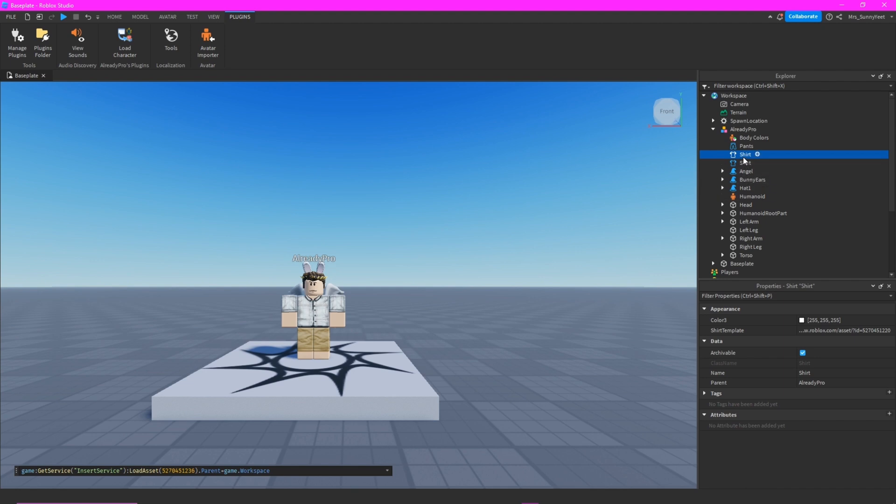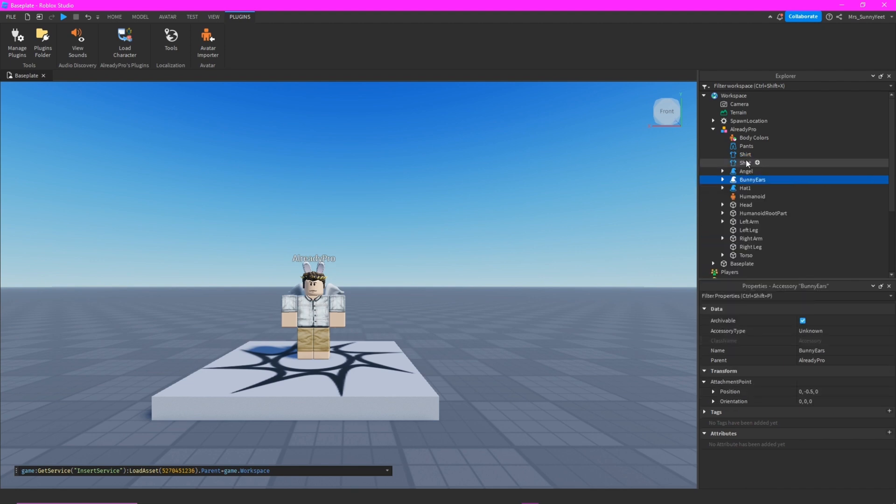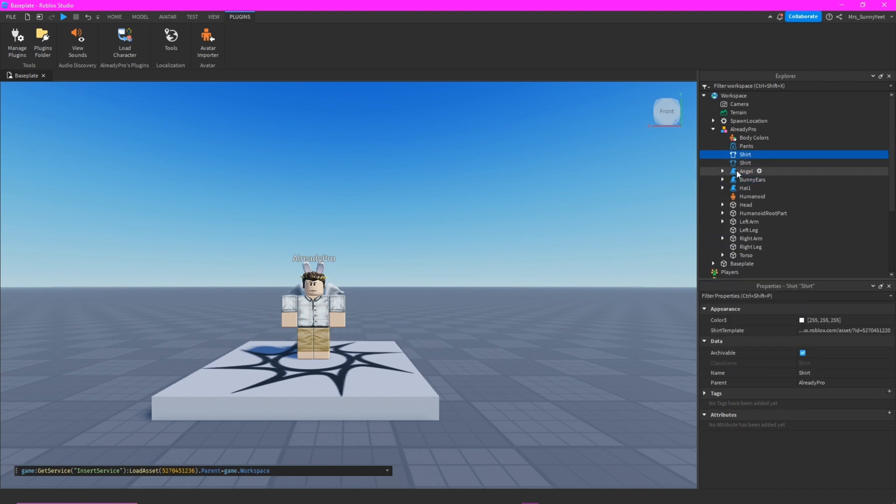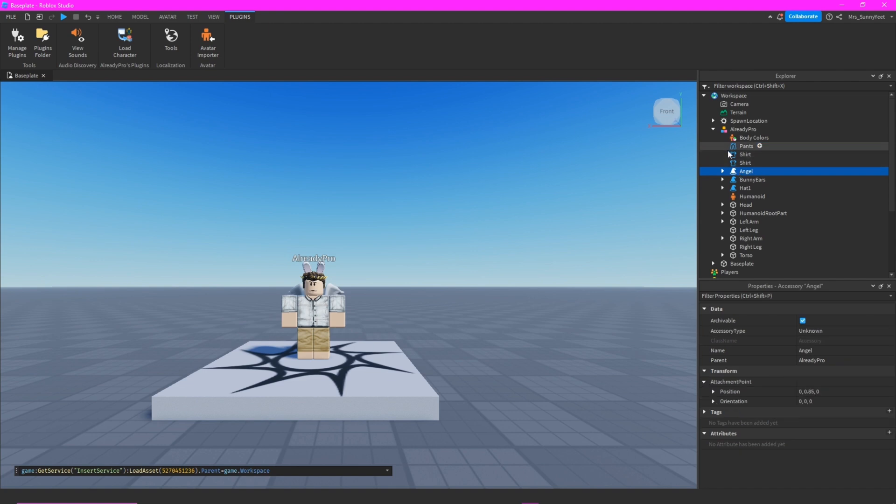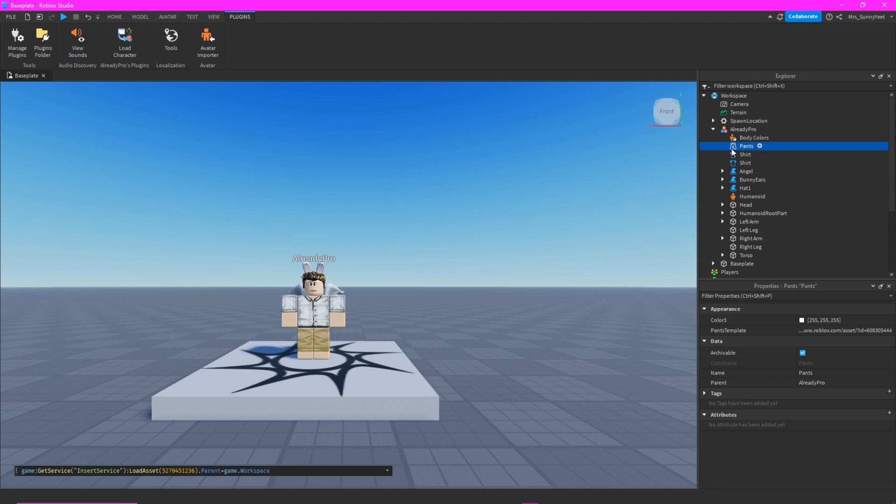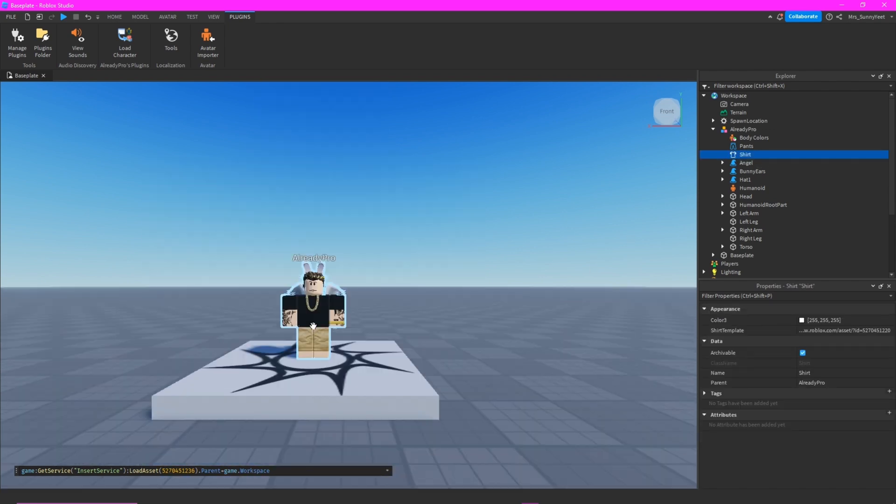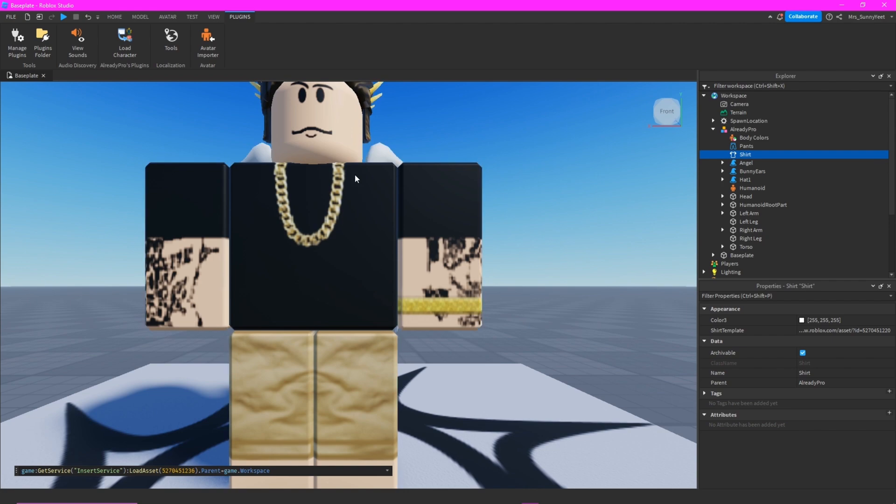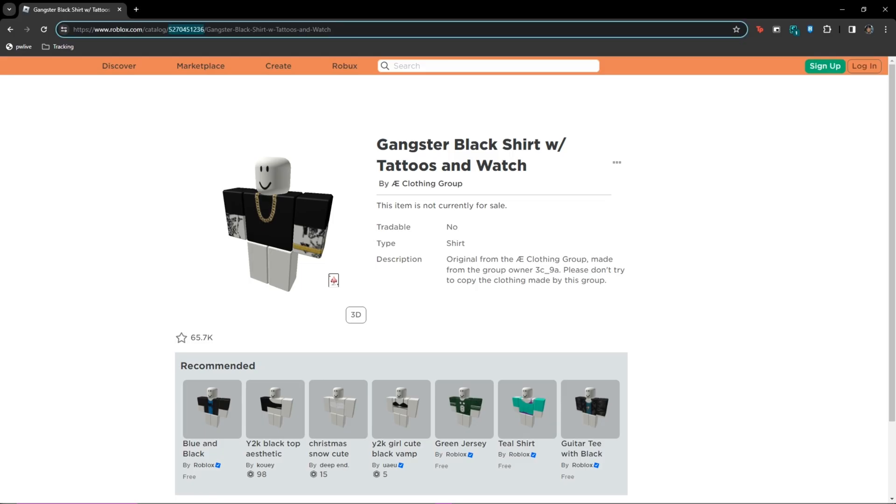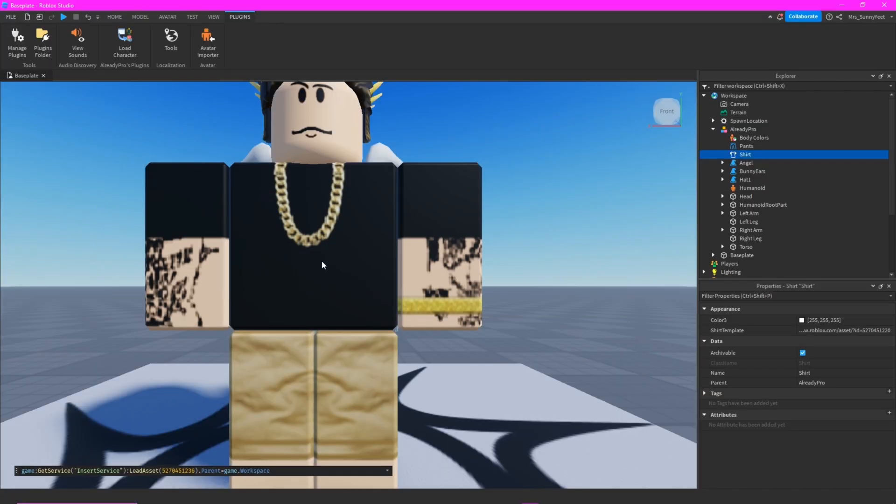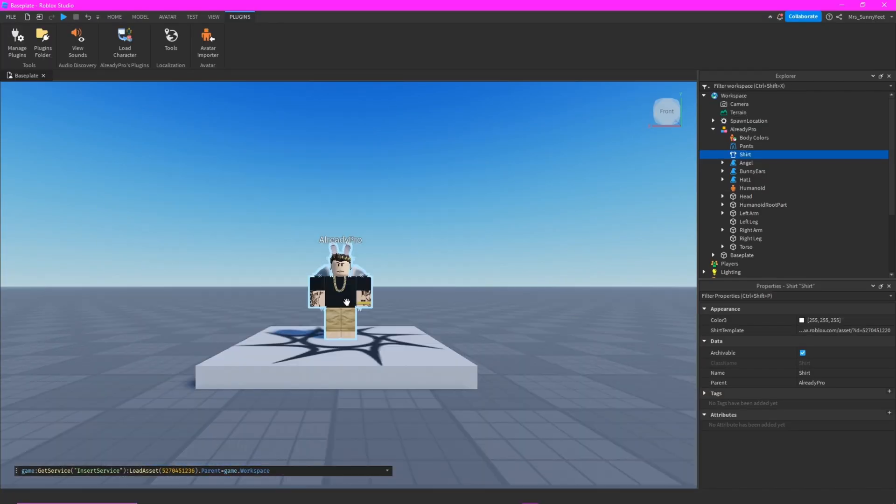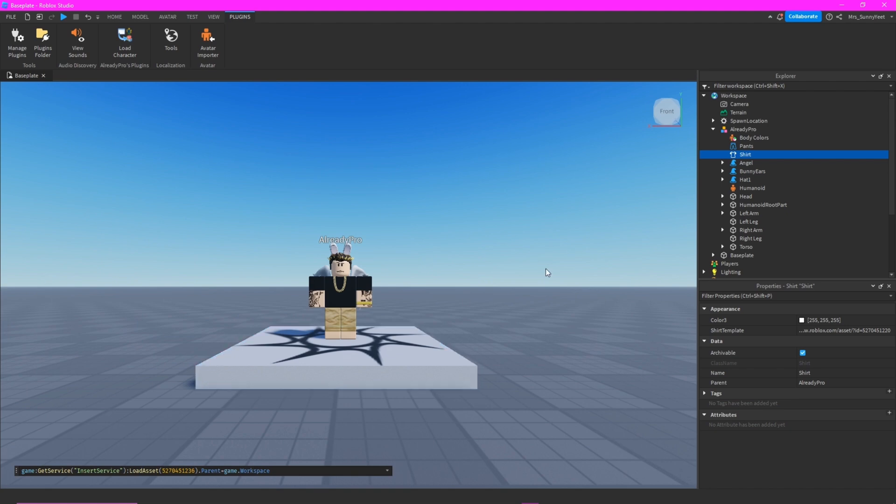So this is the shirt. Let's try another. Oh yeah, oh yes, that's it. We have the gangster black shirt with tattoos and watch. So let's go ahead and change the pants.